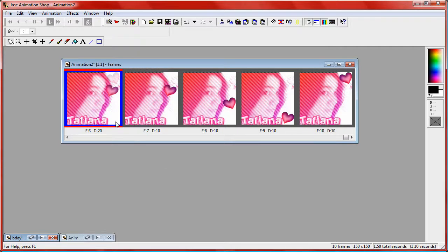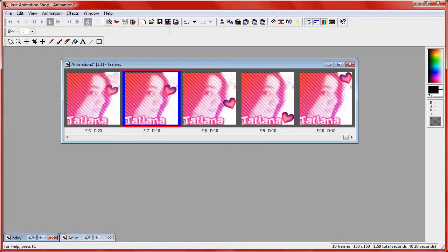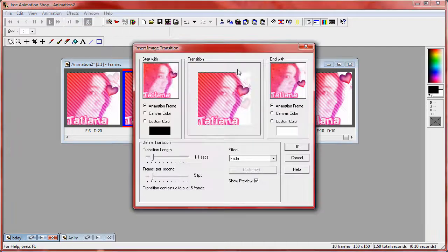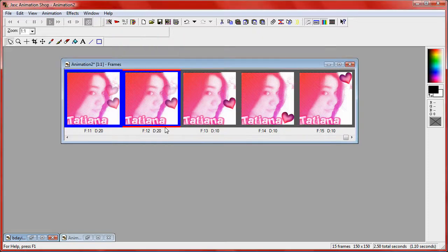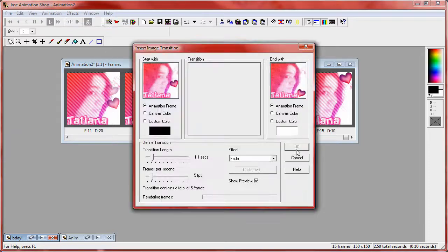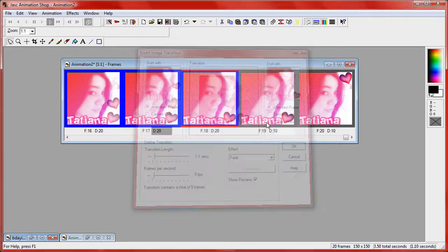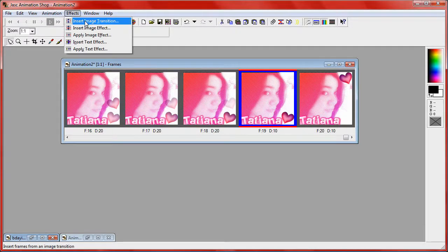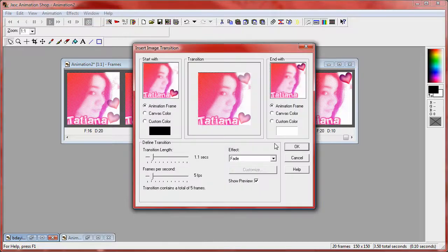As you can see it's going to leave a highlighted frame. Click on the next one over, go up to effects, insert image transition, and add the same exact effect. Then you're going to click on the next frame over from the highlight and do the same thing again until you do the last frame.